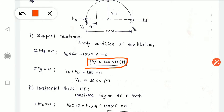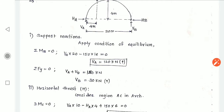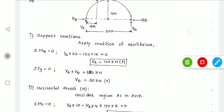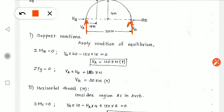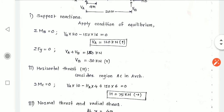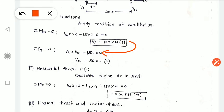For summation of Fy, VA plus VB must balance the downward force of 150 kN. So VA + VB = 150 kN. Substituting VA = 120 kN, we get VB = 30 kN. Both are acting in the upward direction.